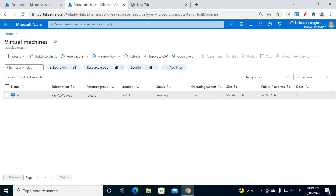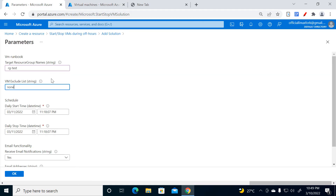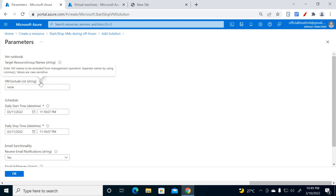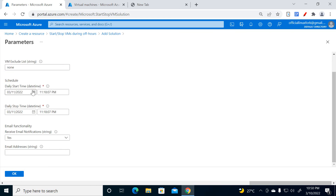Suppose you have vm1, vm2, vm3 — vm1 and vm2 you want to stop. If you want to exclude vm3, you must mention it in the exclude field; otherwise it will stop all 3 VMs. You can also mention multiple VMs separated by commas. Then you need to mention the timing for start and for stop. If you want to receive email notifications you can add your email, but I'm selecting No for now.